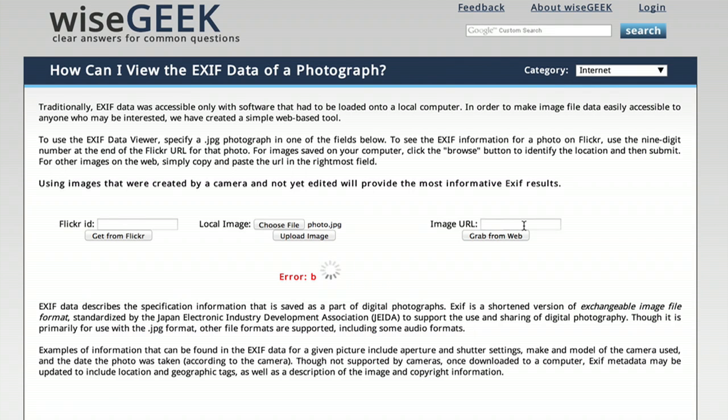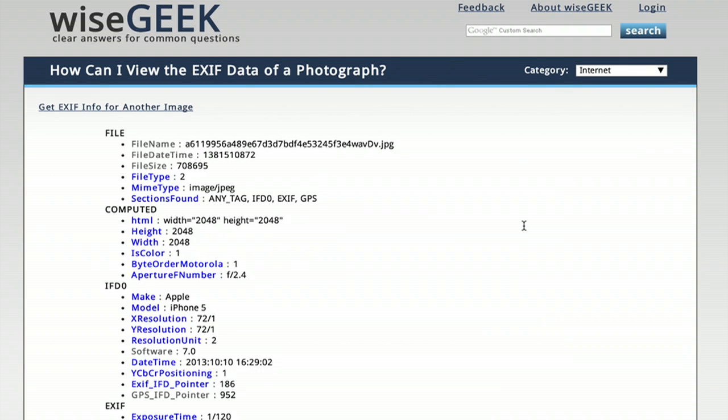And in a moment, it'll spit out all the EXIF data for us. Now, this depends on the generation of your file.